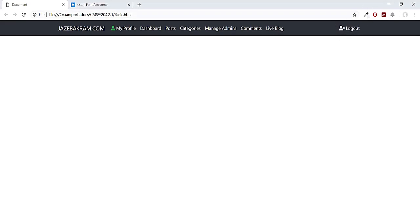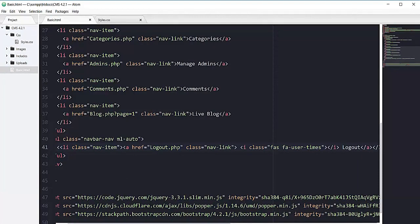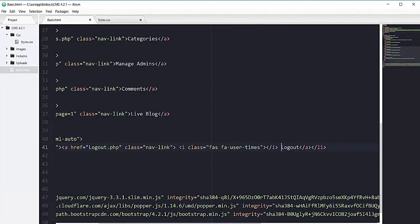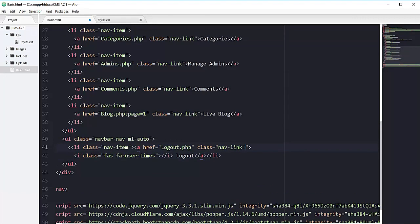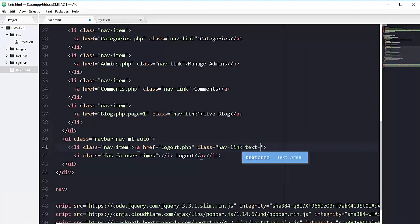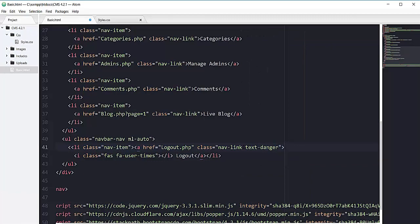Let's make all of this color to be red so I can apply the color on the i tag or I can directly add it on our anchor tag. So text-danger for red one. Refresh. You can see this nice logout button right here.